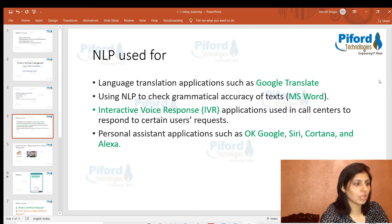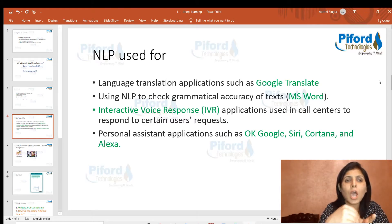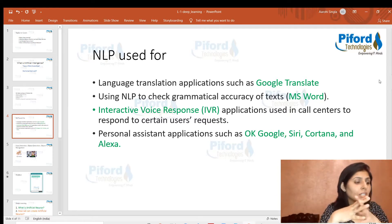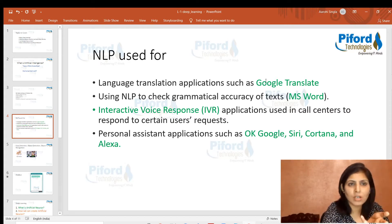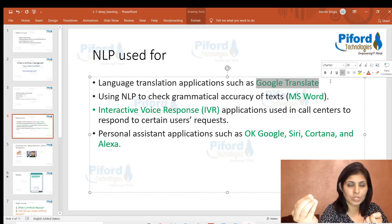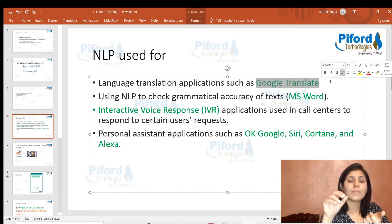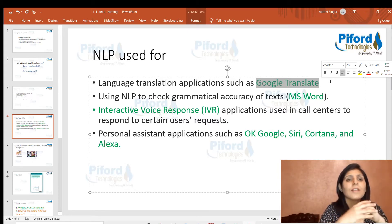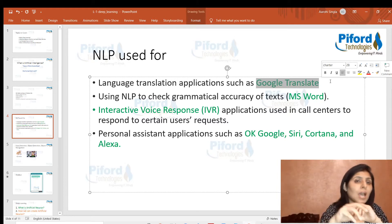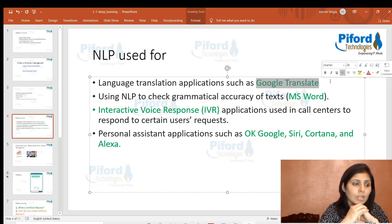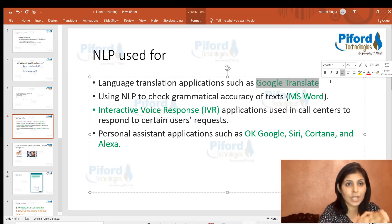Natural language processing simply means teaching computers how to read and understand human language. Applications we use daily include Google Translate, where we write content in one language and it translates to the desired language — that uses NLP. Another example is MS Word or Grammarly: when we write something and make grammatical mistakes, these tools tell us the problem and we correct it — that also uses NLP.